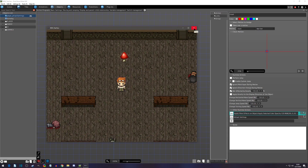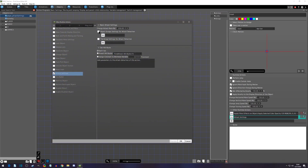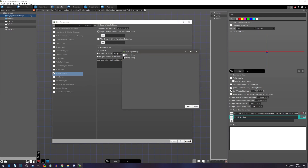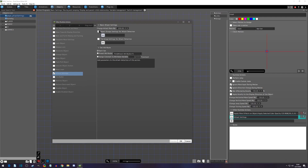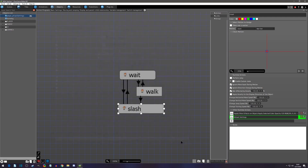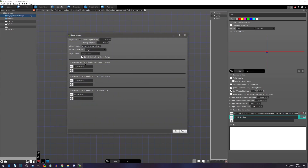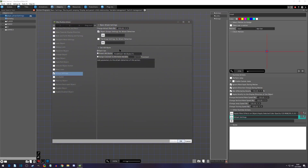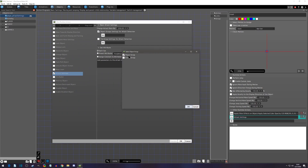Moving along to the next setting — object group settings for attack detection. This lets you change which object groups the attack detections affect on the fly. Our only groups are player and enemy, so I could leave this blank so we can't hit anything. If you right-click on your object settings you'll see 'allow attack detection hits for object groups,' which is currently set for the enemy group. This runtime action overrides that setting. You could also change it to affect only the player group.